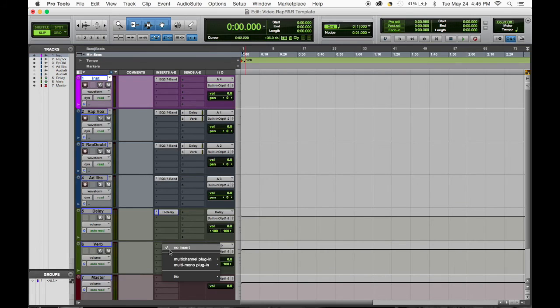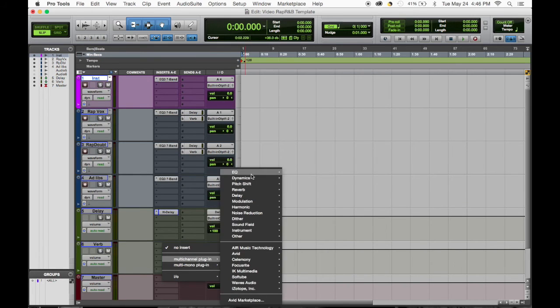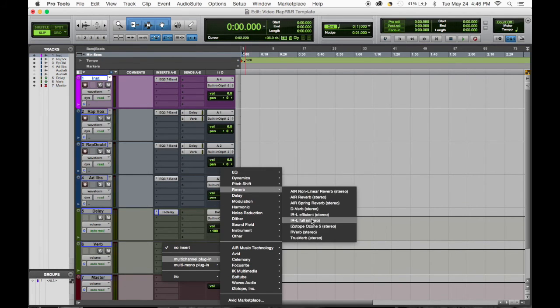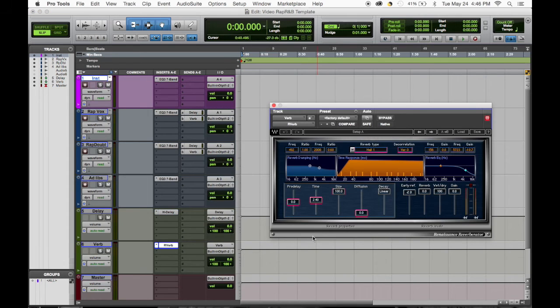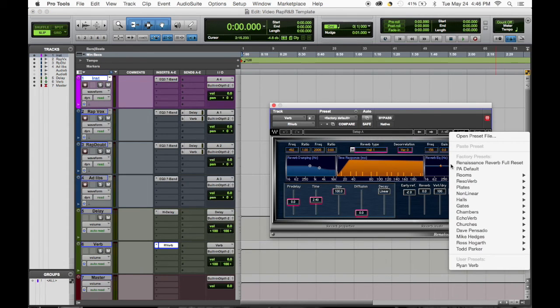Then we have the verb. When I'm dealing with my reverb, I usually go R-Verb. It's one of my favorite reverbs. And again, the presets are great because they give you a foundation and then you can easily move around.